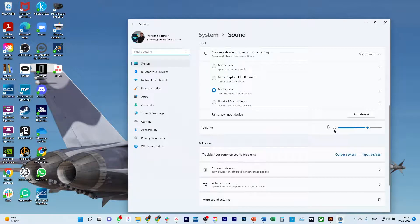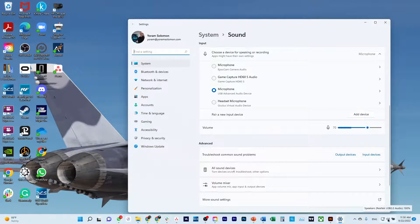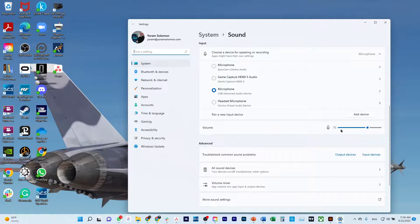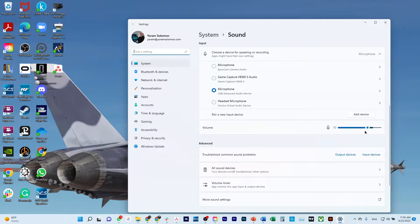So just start with right click on this speaker, get to the sound settings, scroll down to microphone, get it to whatever works best for you. 70 works best for me, but whatever works best for you.